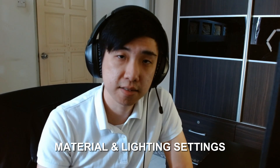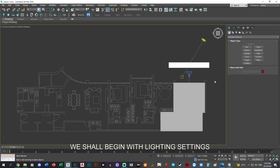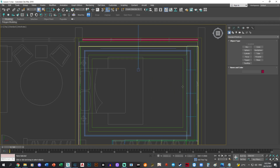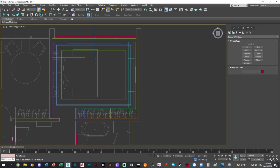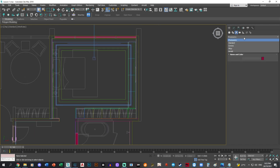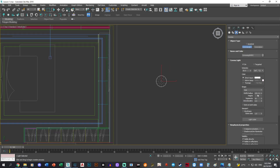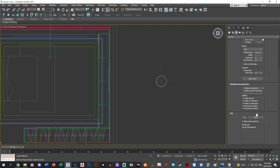Material and lighting settings. We'll be doing lighting settings for now. For this I commonly want to use Corona Light — a disk shape — and probably add an IES for it.